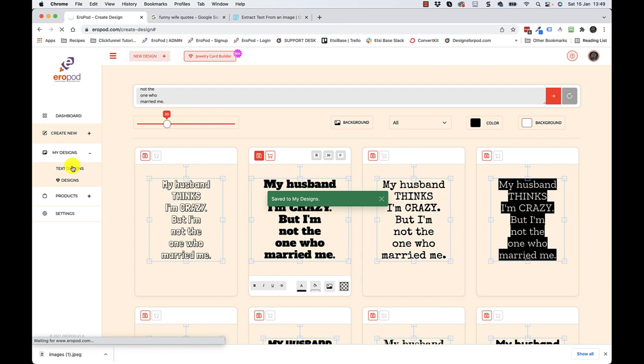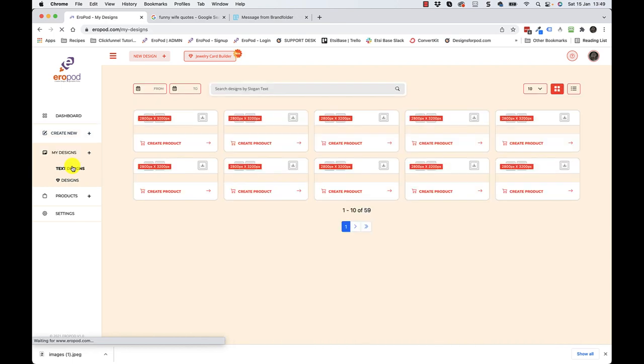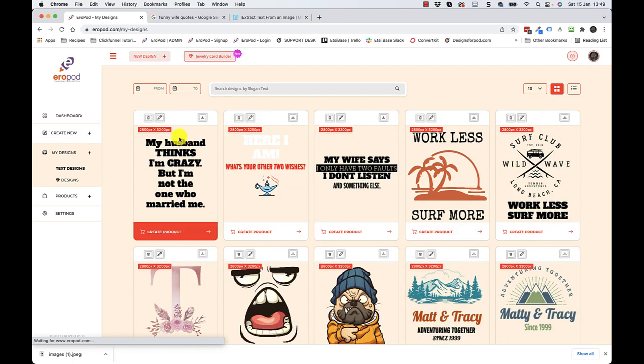Ready to be added to a product or listed on Etsy through Aeropod. Okay thanks guys, and I'll catch you in the next video. Bye for now.